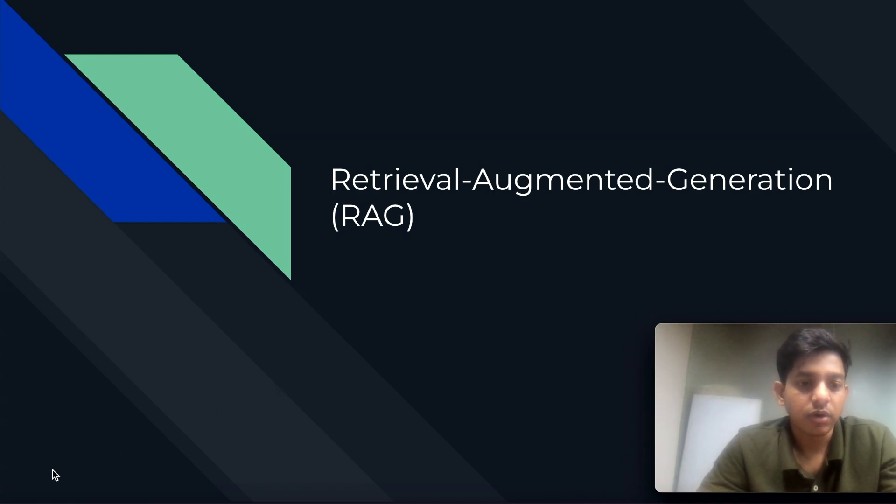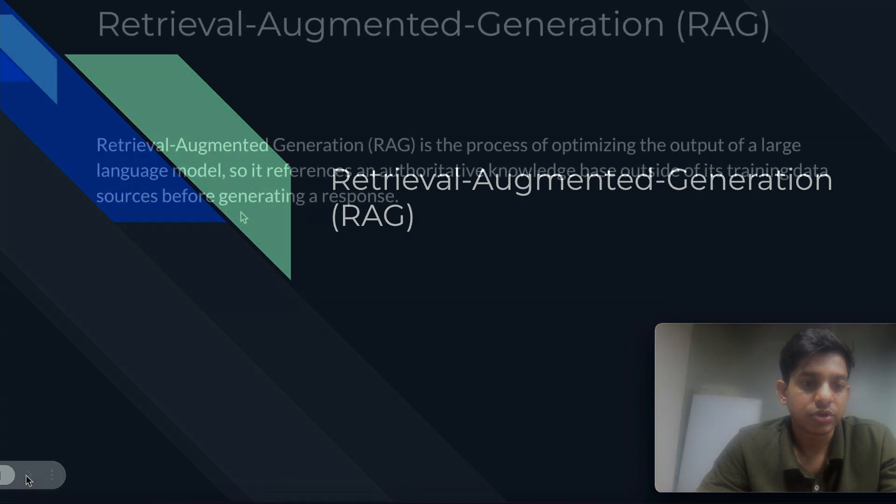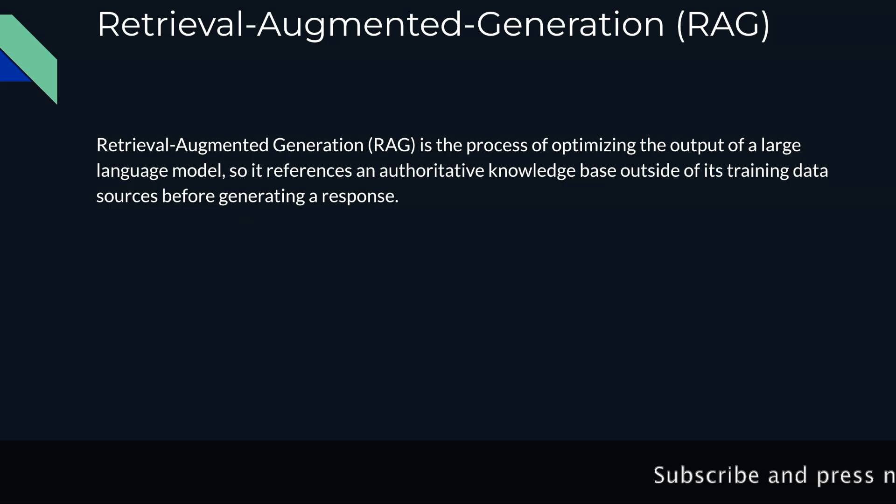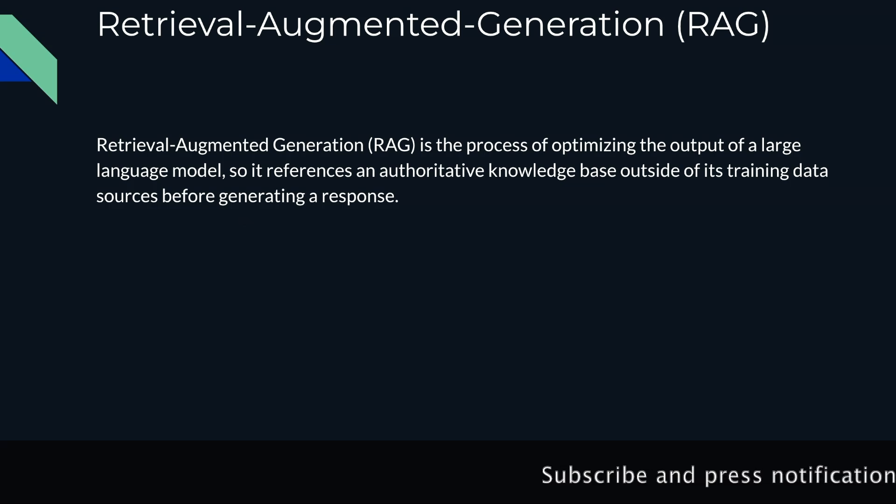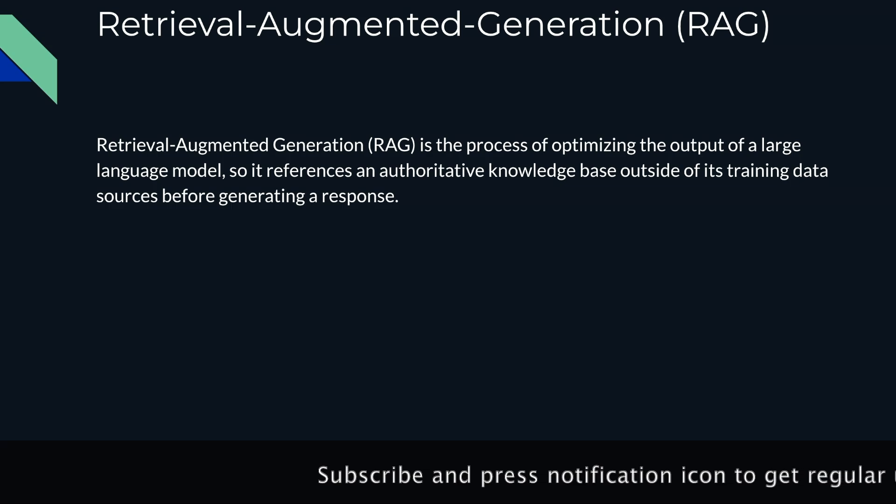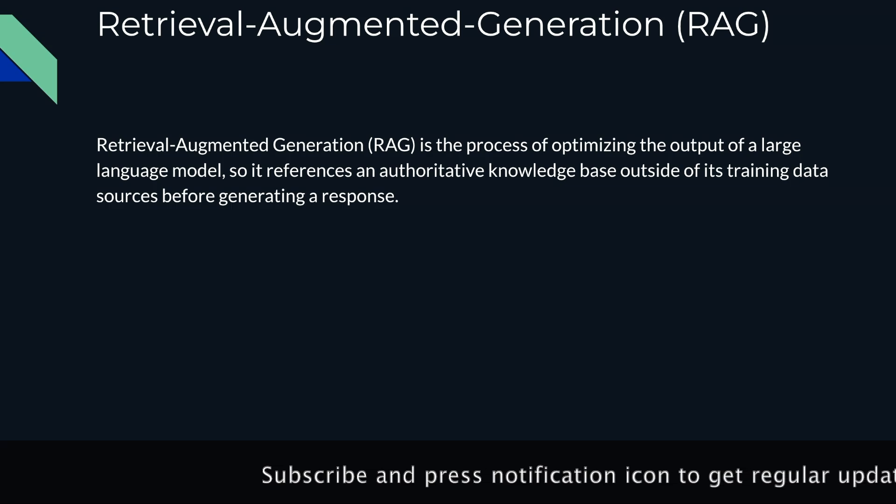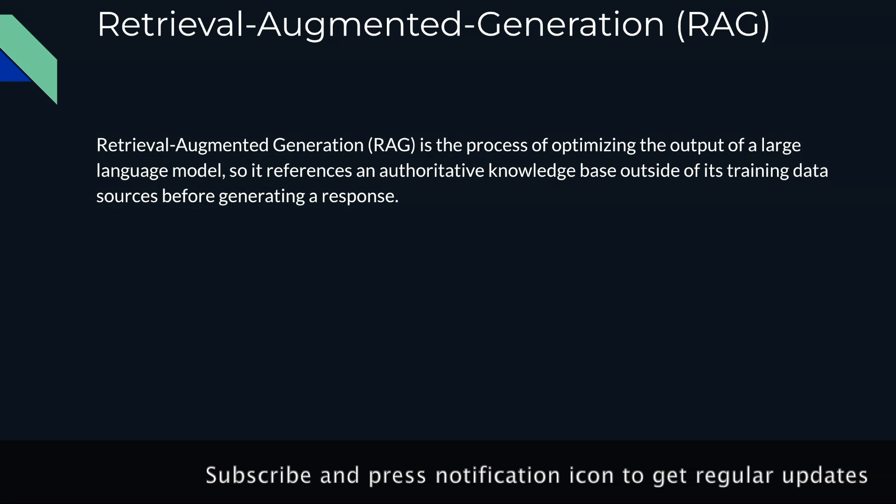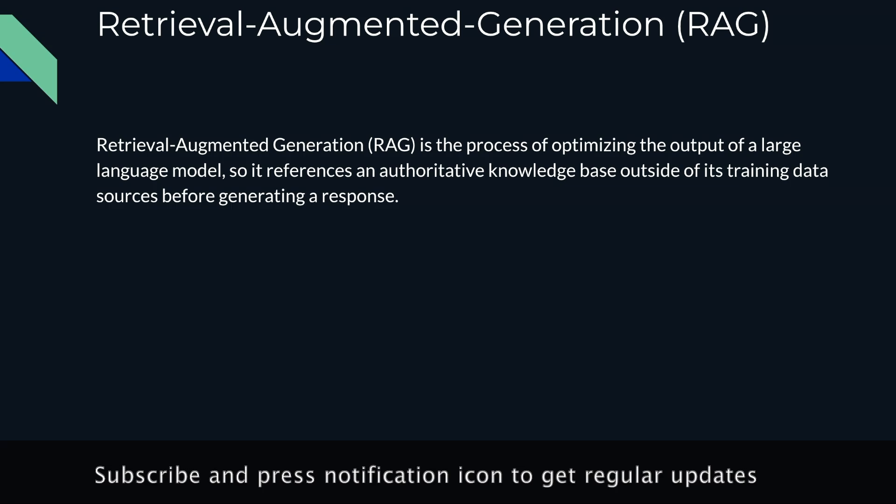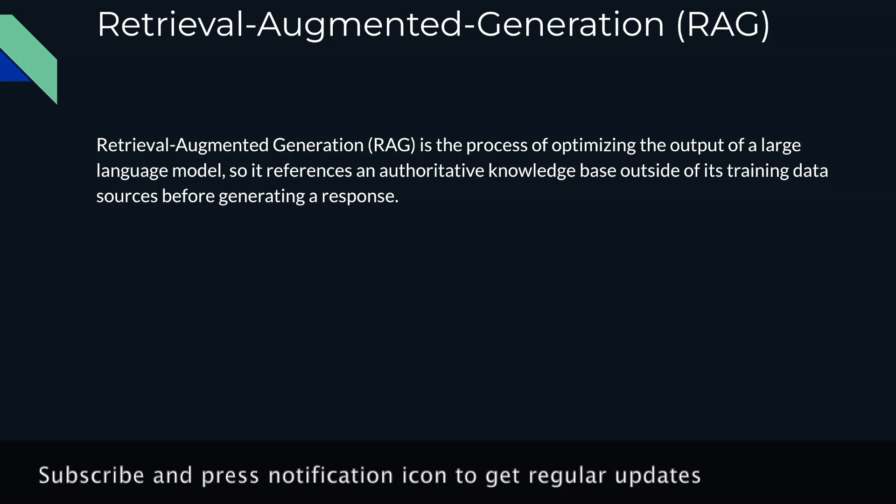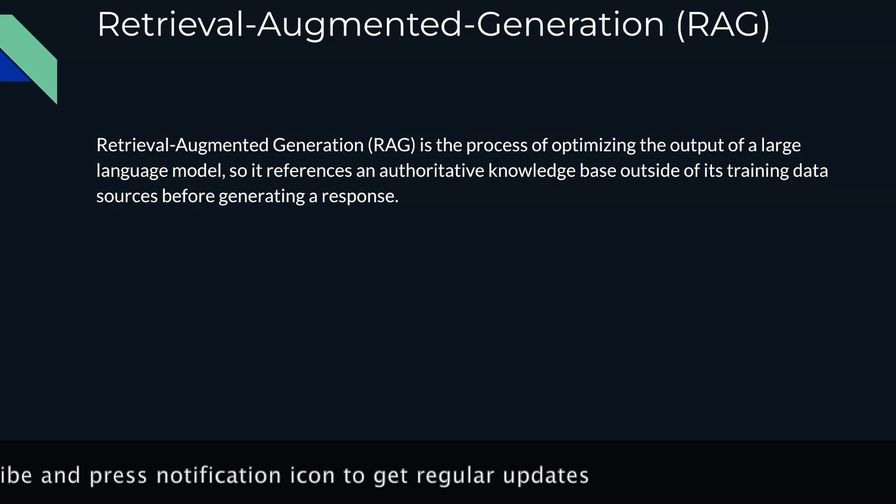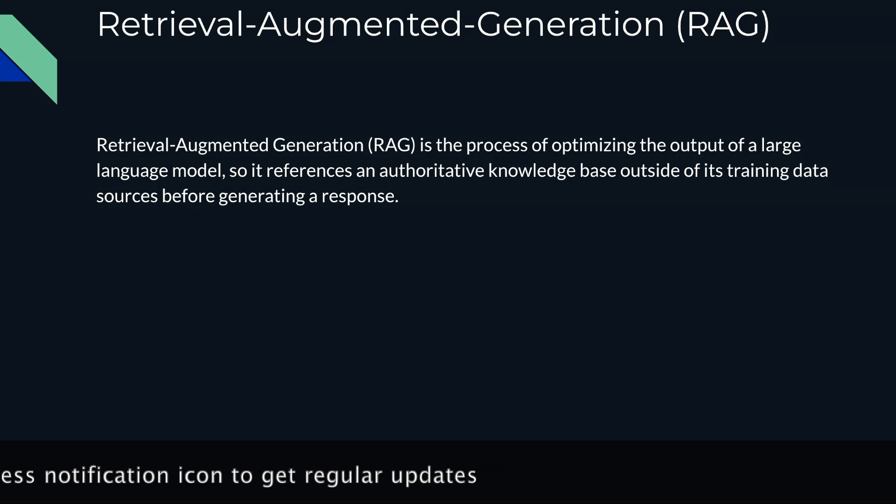So let's see what Retrieval-Augmented Generation is. It is a process of optimizing the output of large language models, so it references an authoritative knowledge base outside of its training data sources before generating a response. Not so clear? Don't worry, it will get clear in a minute.